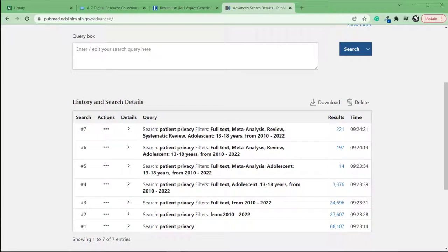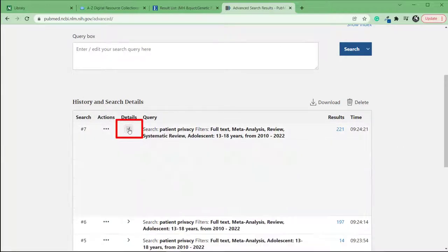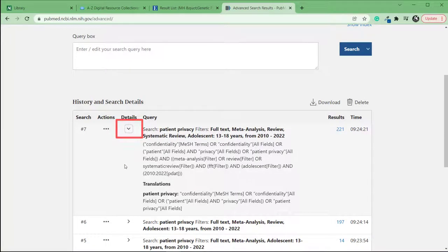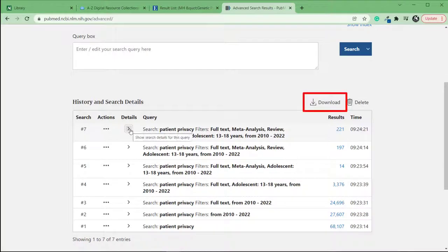To see a search in PubMed format, click on the chevron, the little arrow here, in the Details column. To download your search history as an Excel document, click Download.